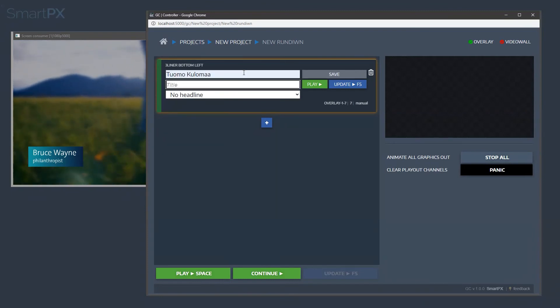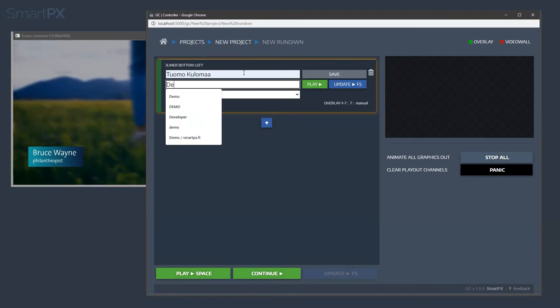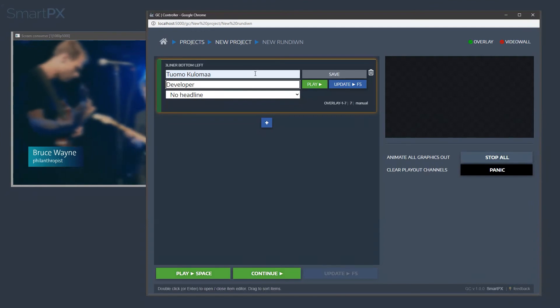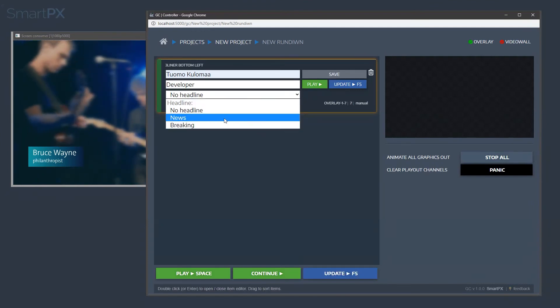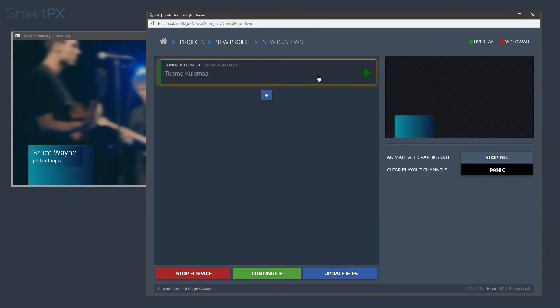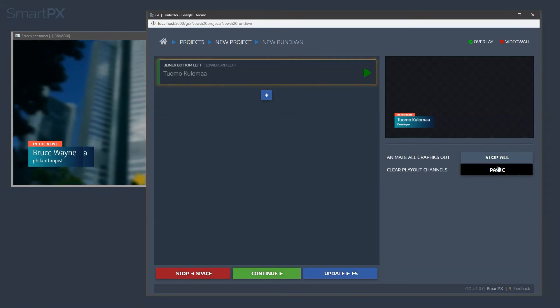And title, developer, and headline, news, save, take. And here we have it.